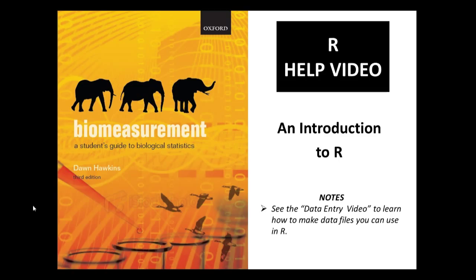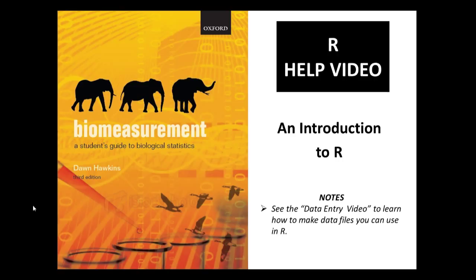Hello, in this video I'm going to give you an introduction to R. It'll set you up to be able to use the separate help sheets and videos that lead you through the techniques covered in the biomeasurement textbook using R rather than SPSS.